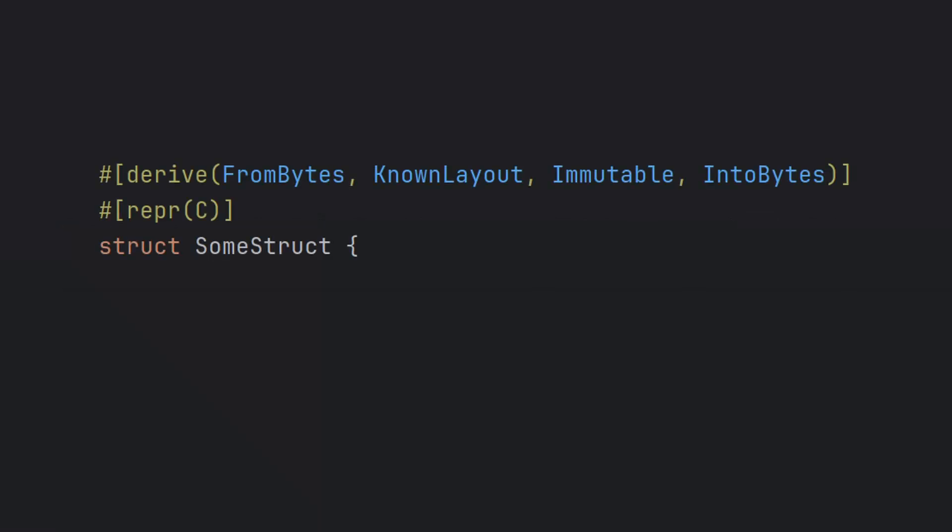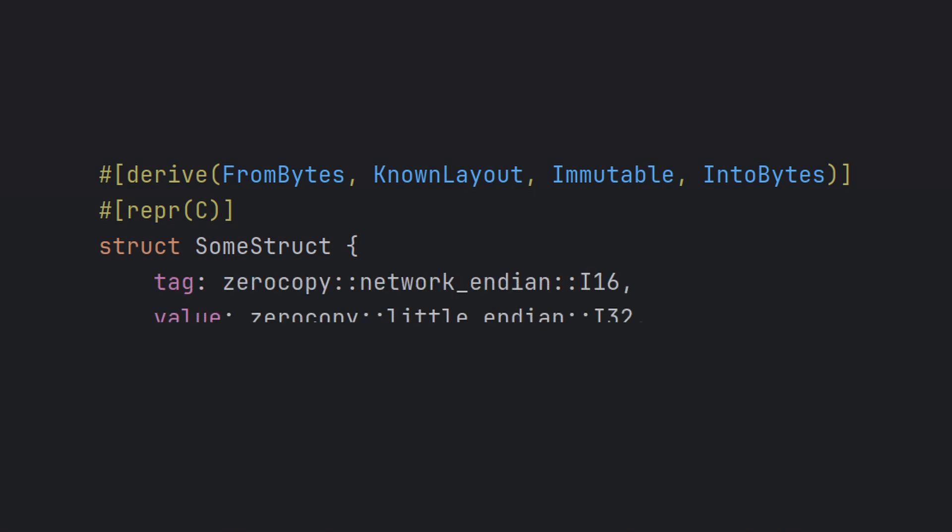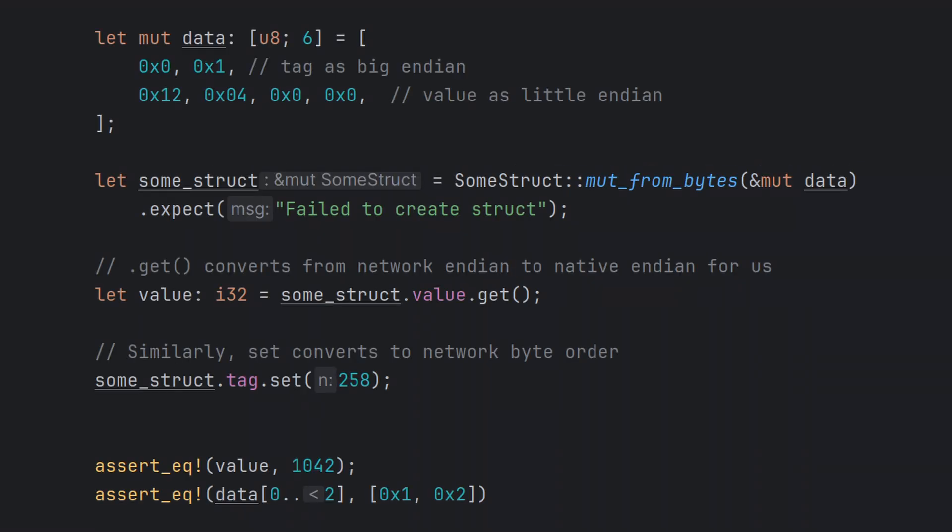In this struct, we mix two number representations: an I16 using network endian representation, and an I32 using little endian. The FromBytes and TryFromBytes derived traits allow us to create a view of a chunk of memory, as if it is a reference to the type of our struct. Here, we see that using this data array, we can read and change the underlying byte representation, using the interface of the struct.